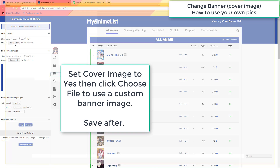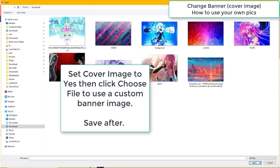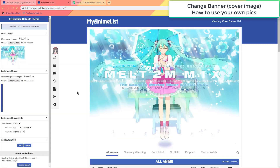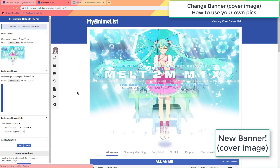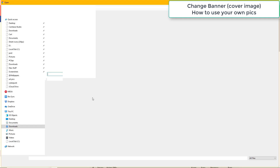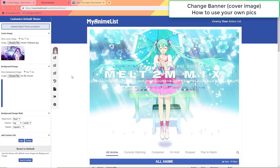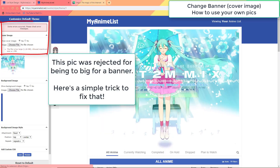You'll be able to select a picture from your device to use as the new banner. If they reject the image because it's too big, well that's no problem — I have a trick to get by that.